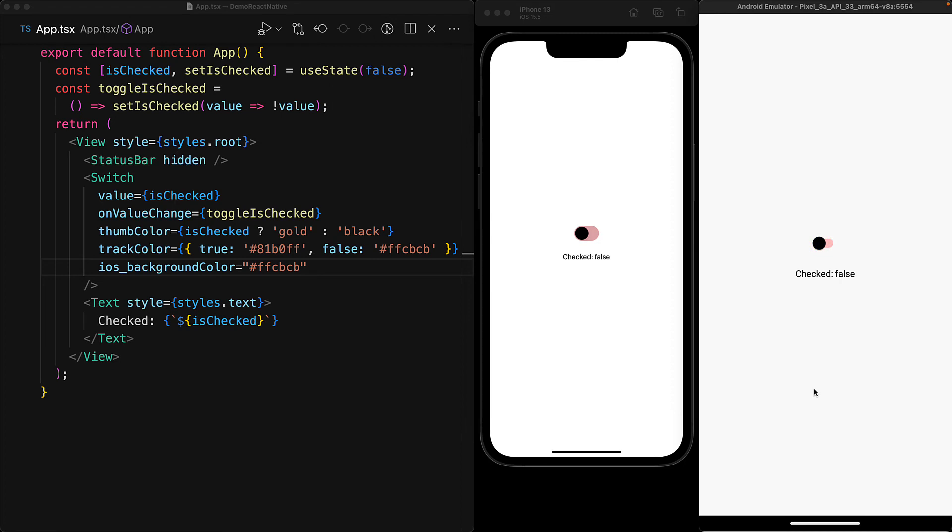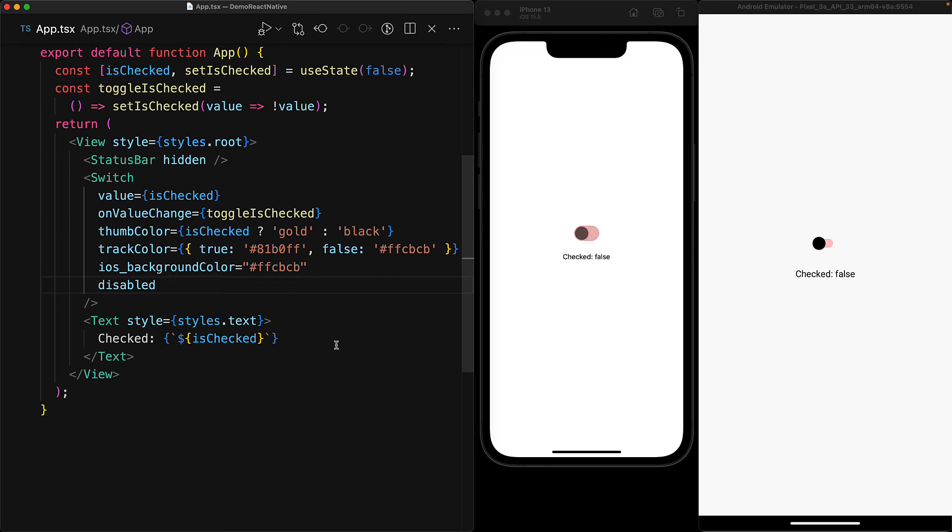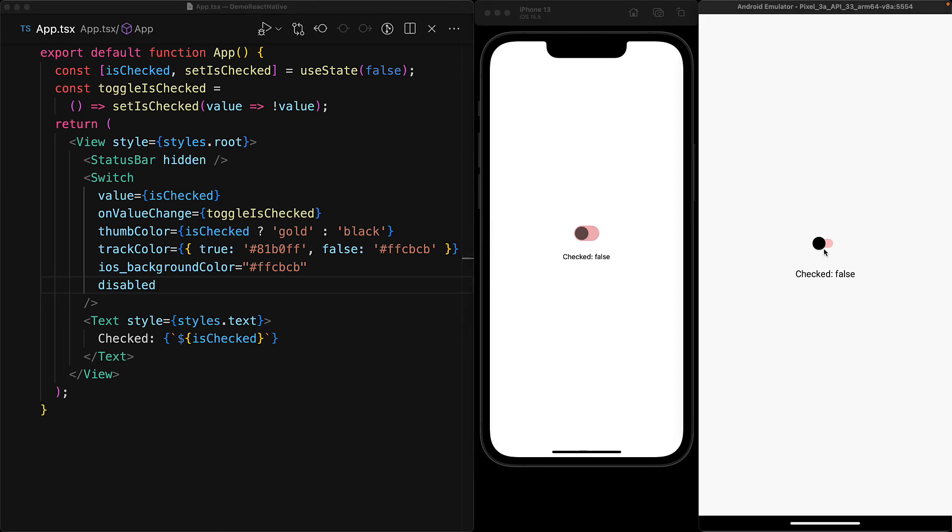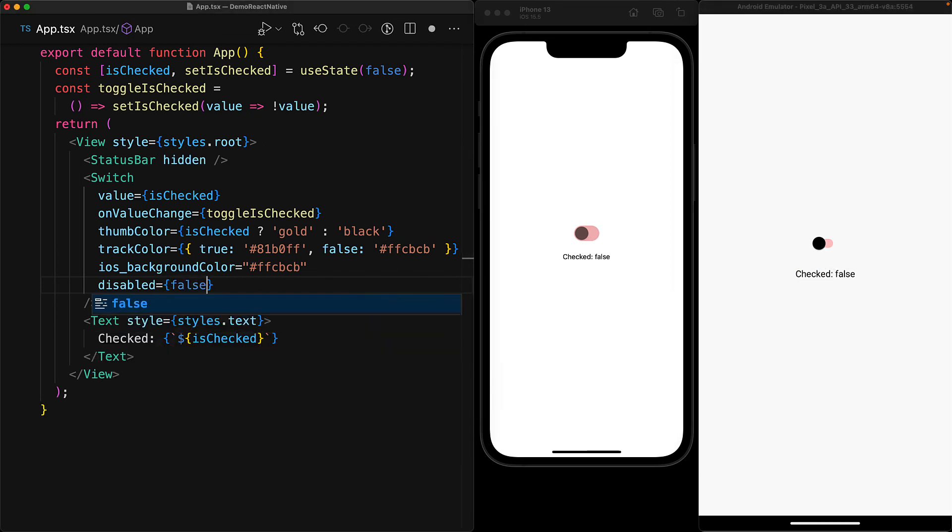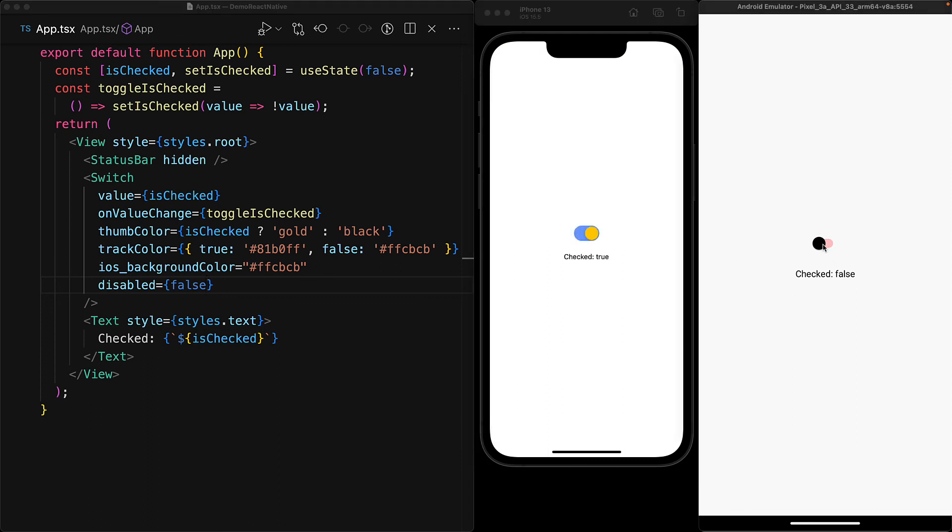One additional prop that is worth discussing with the switch component is the disabled prop. If we set this to true, either explicitly or as we are doing here with the simple JSX shorthand, notice that we do get a slight indication about this on iOS with a slight opacity change, but nothing is indicated on Android. However, it does function on both platforms—that is, it disables the on value change. So the user cannot toggle a switch while it is in a disabled state. And of course, if we set disabled to false, then the user can interact with it and toggle the switch on and off just like you would expect.